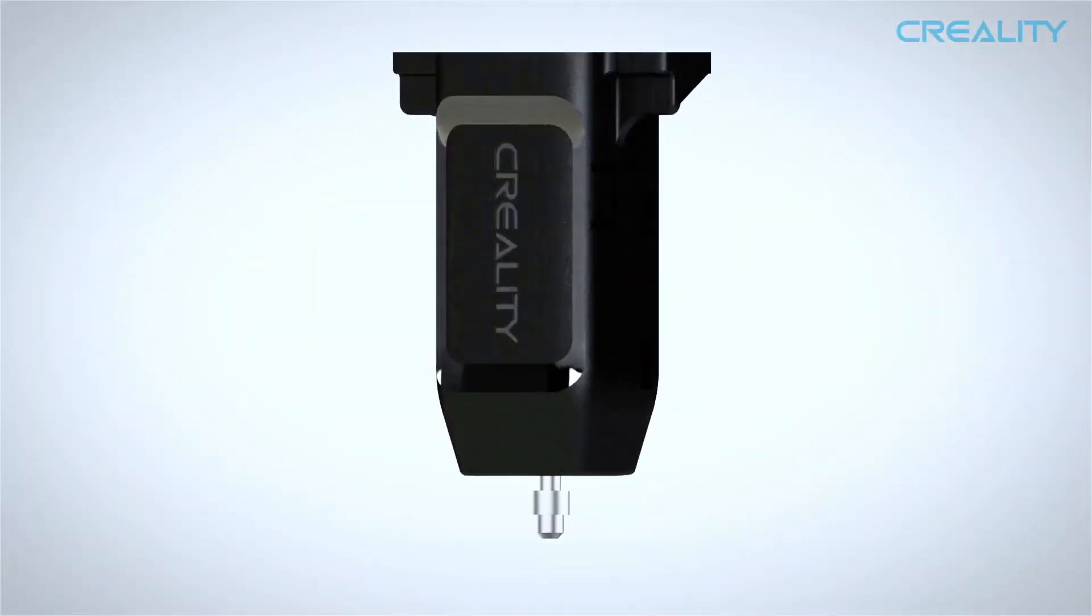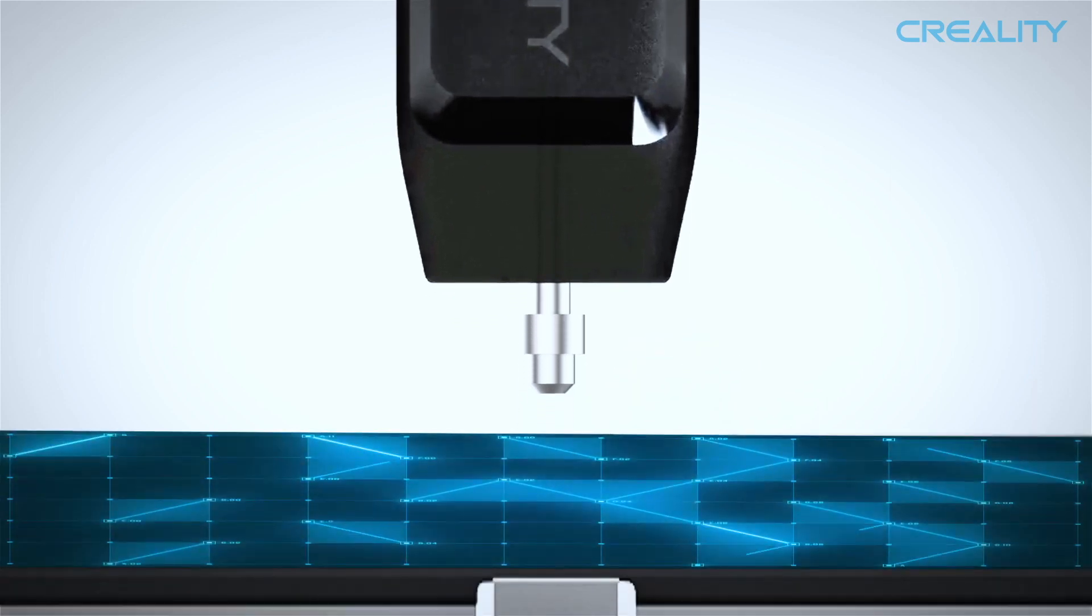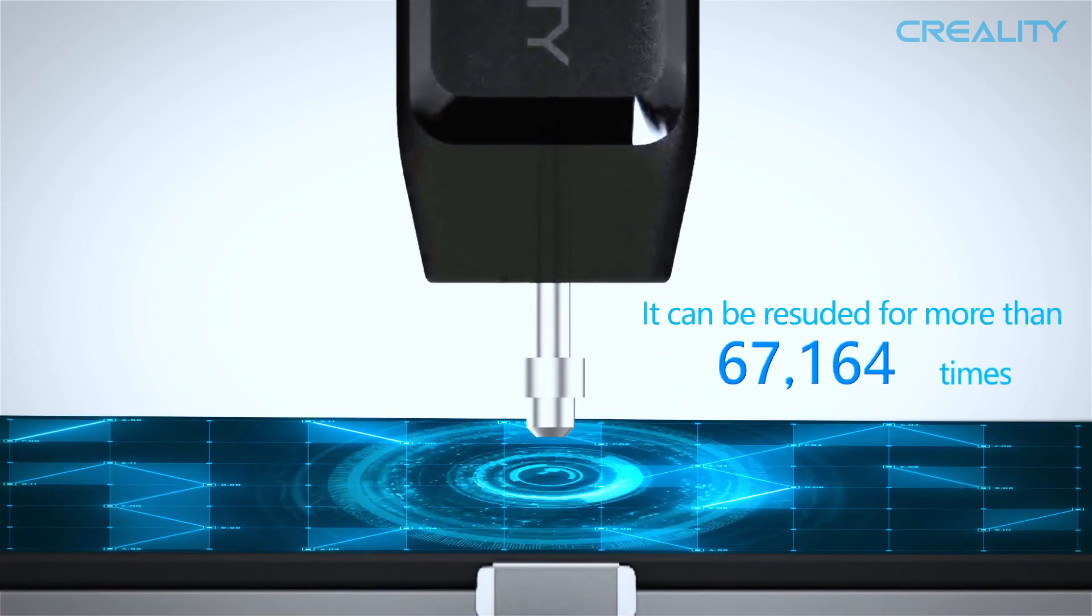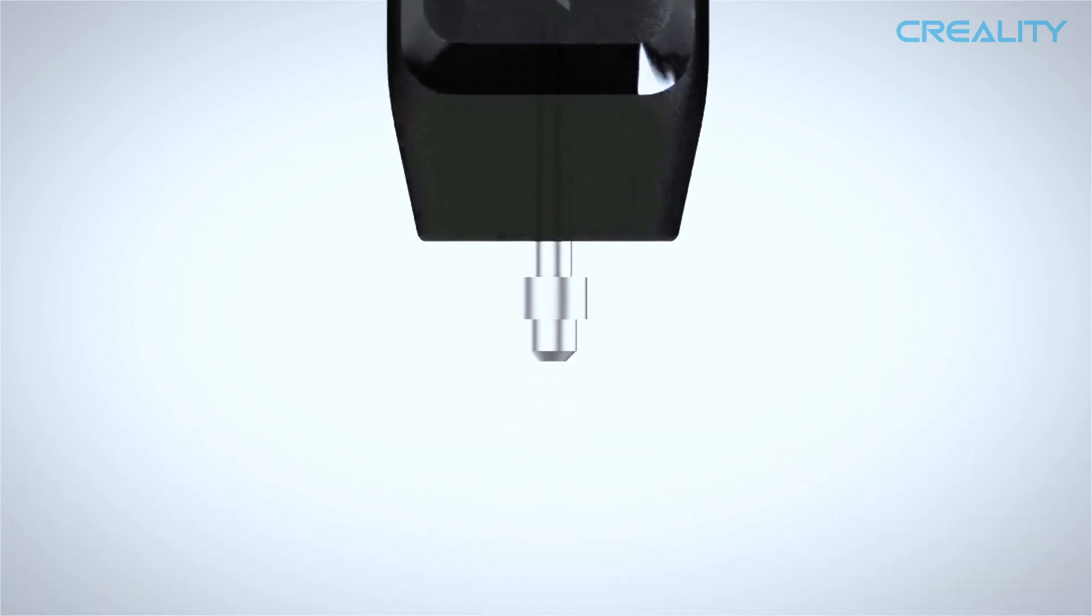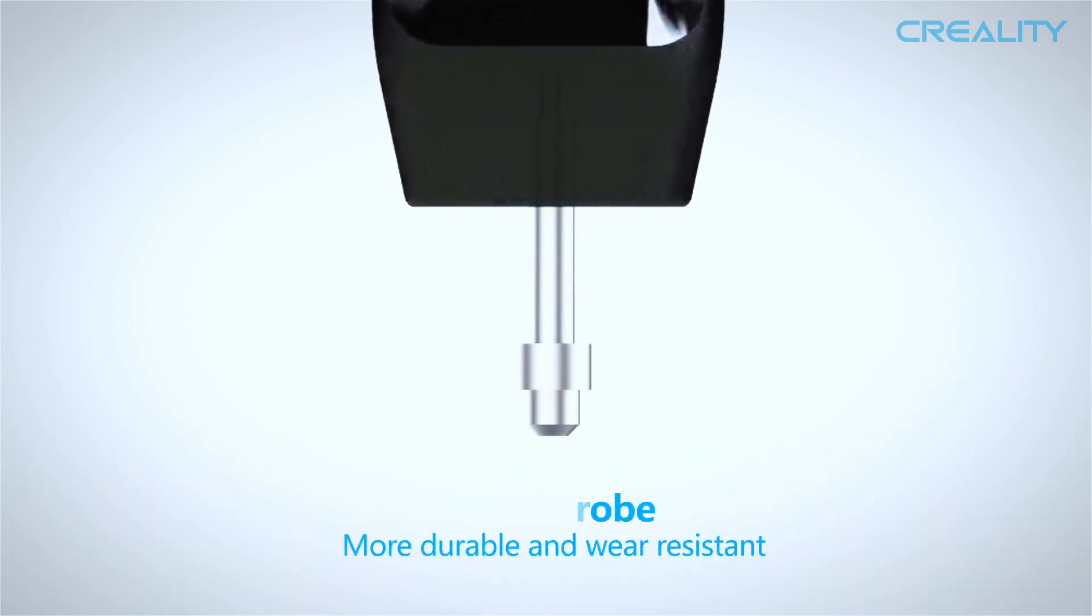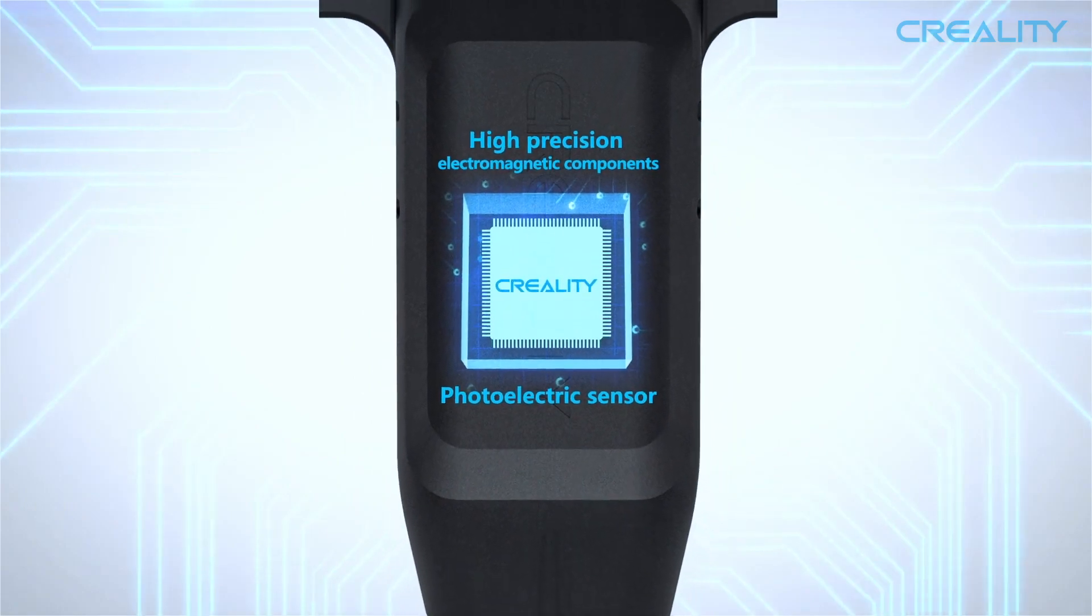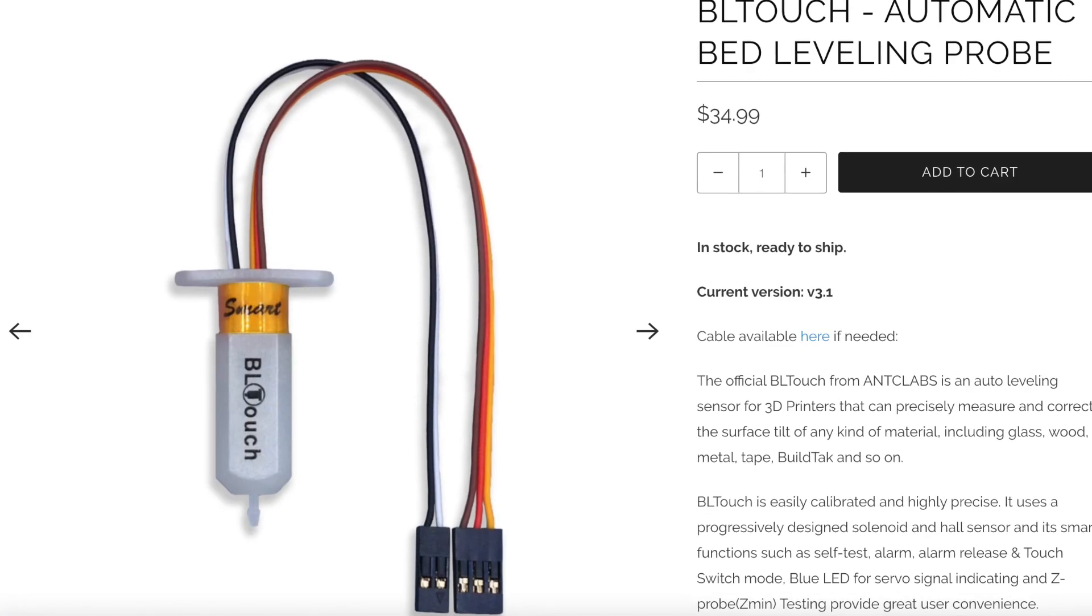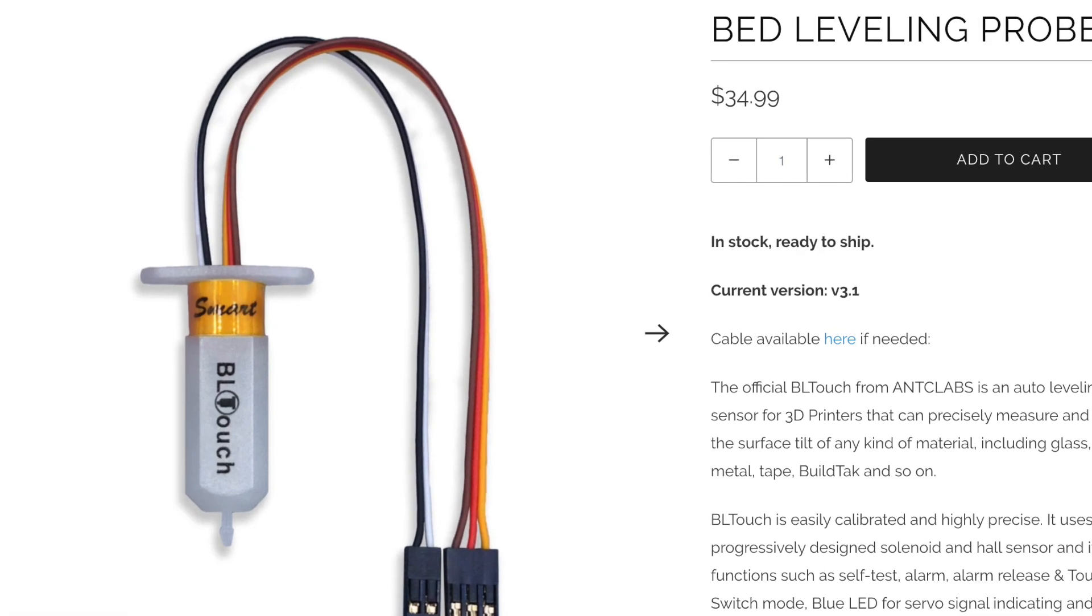Moving on to the actual color, the CR Touch is black with a gloss Creality logo on the front. I think that's a pretty nice feature, especially if you're concerned with branding. Having a Creality product on another Creality product could look pretty good, whereas the BL Touch has the black BL Touch logo on a white body.